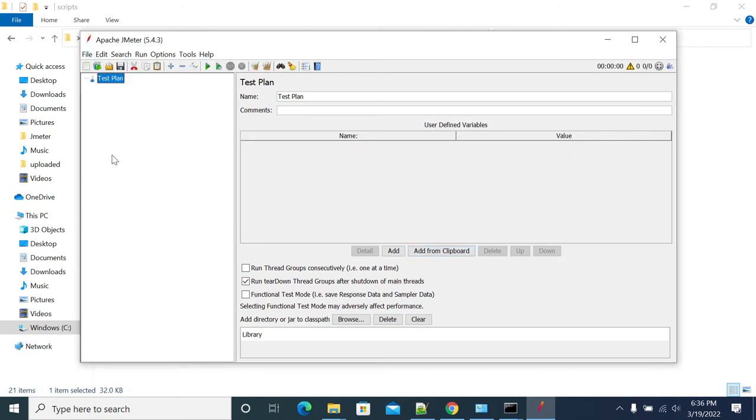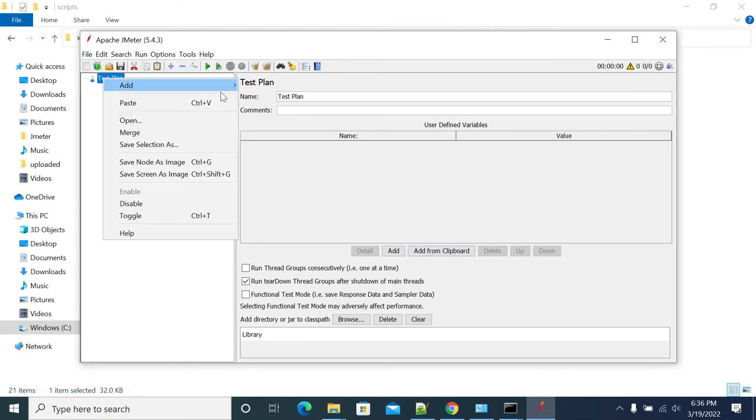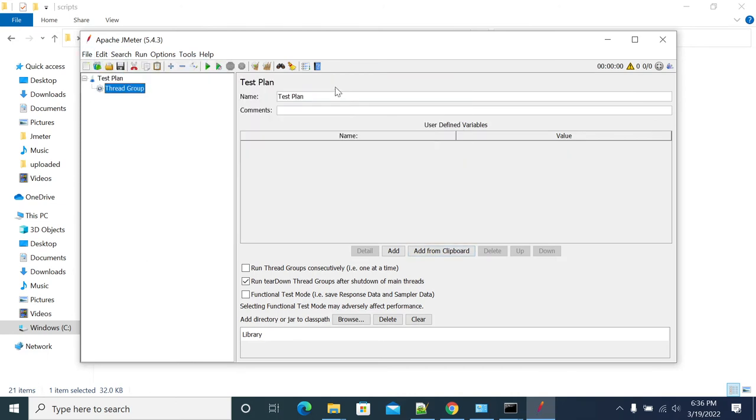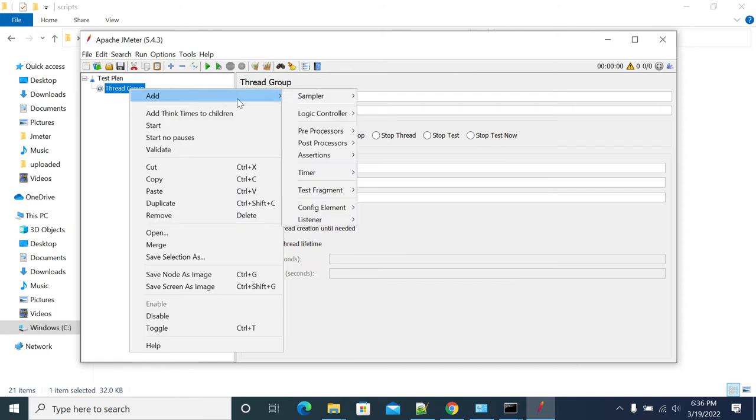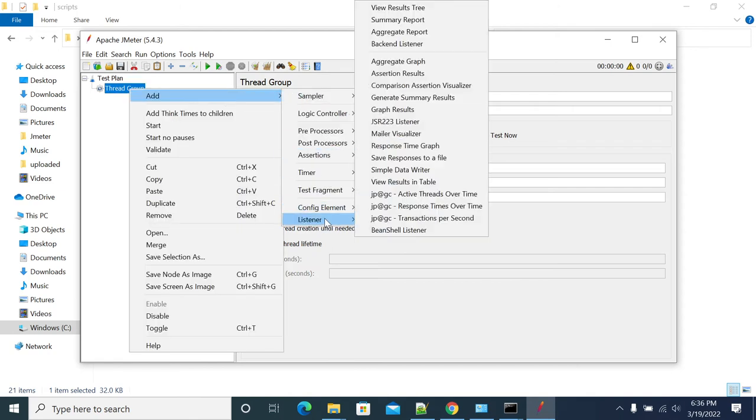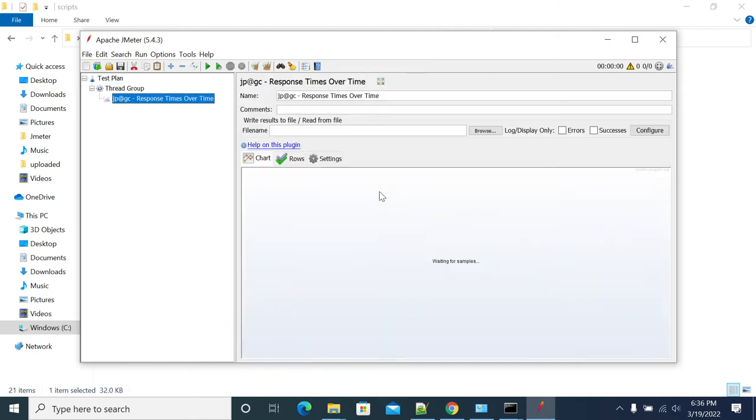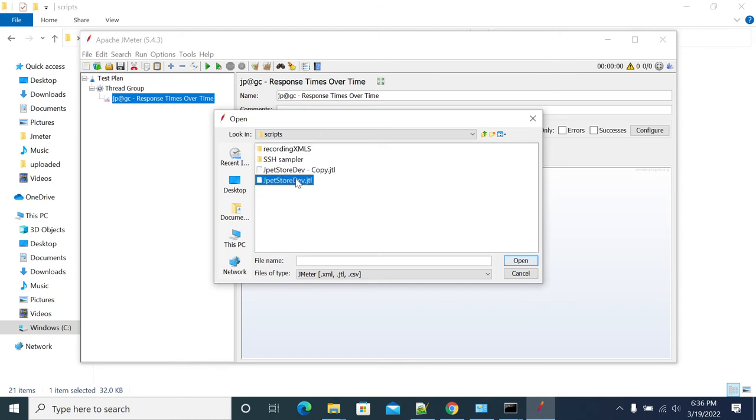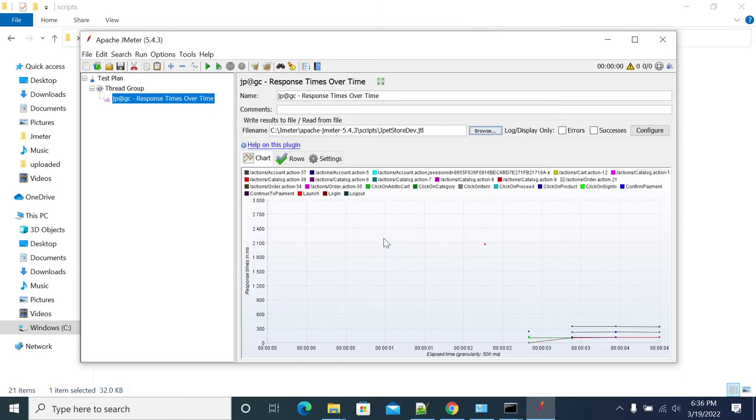Now go to add a thread group - I'm adding a thread group just to add the active threads and response time over seconds. Now select your JTL file. Now we got the response time for the JTL.